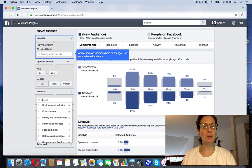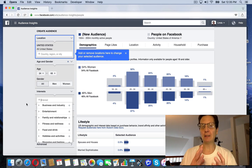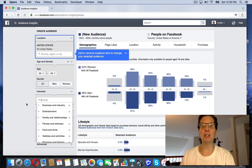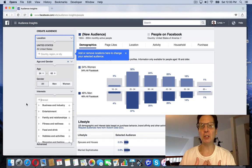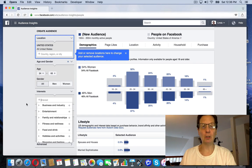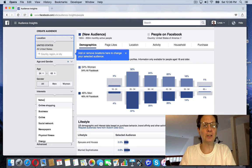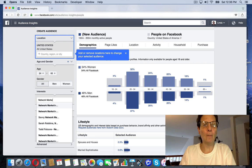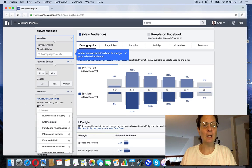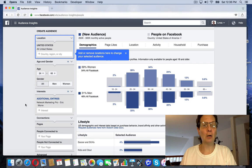And here in the interest section, you can start putting in, I use that TOPS formula, tools, organizations, people, publications that are in your niche. Now my niche is not going to be the same as yours. So you should take some time to look at that. But if I put organizations, I'm going to put network marketing pro. You can see that comes up. That's Eric Worre's organization.